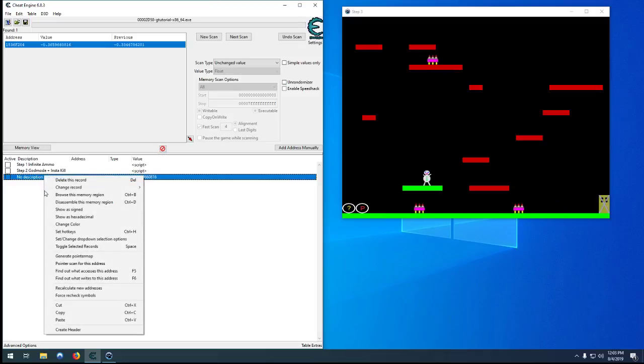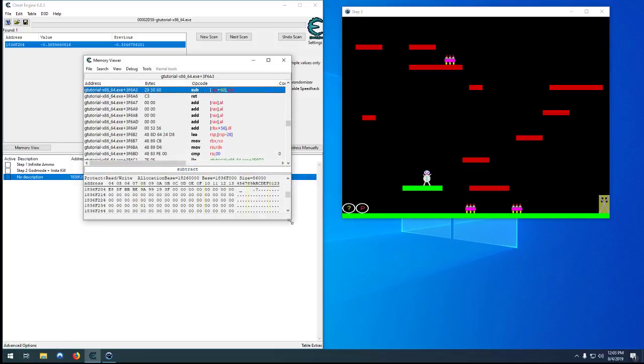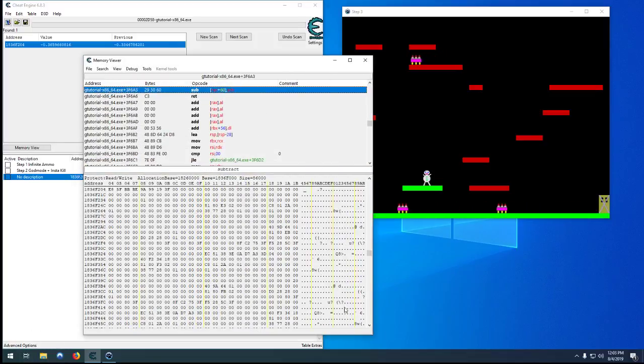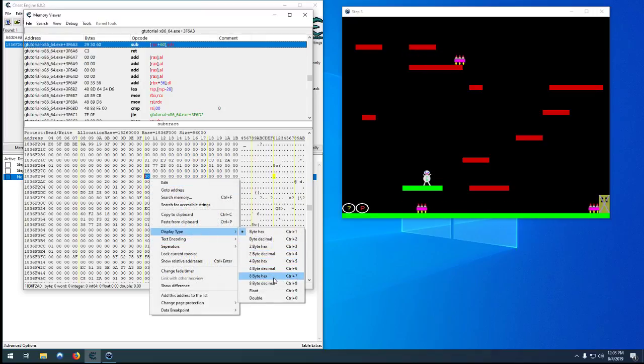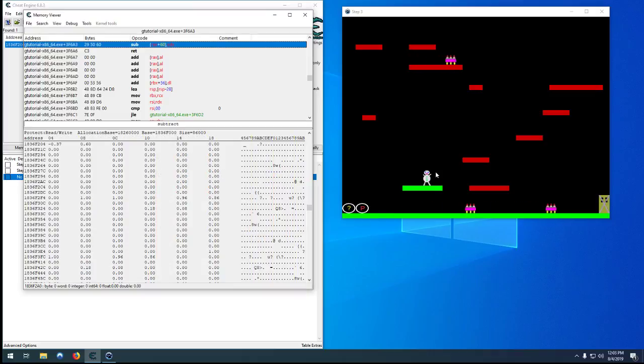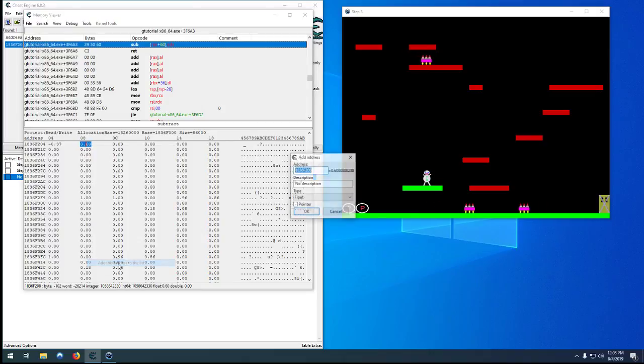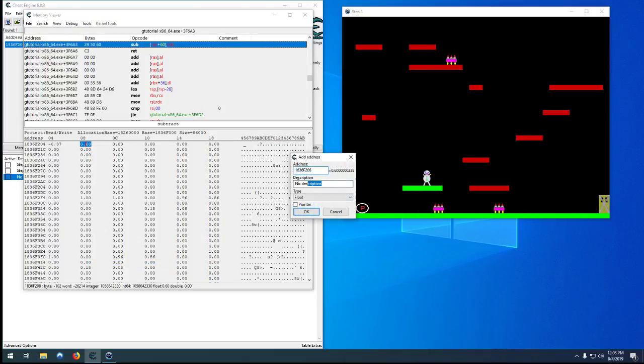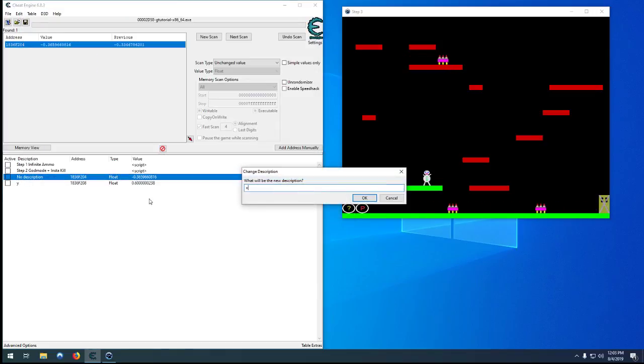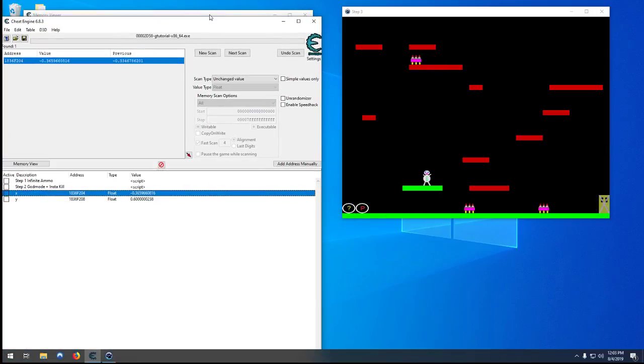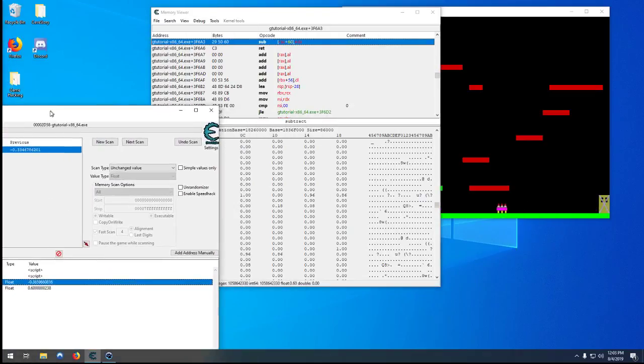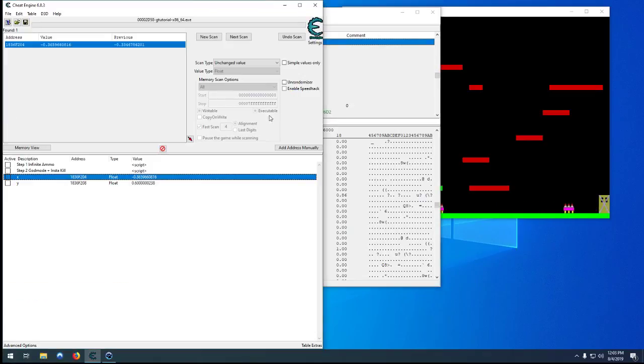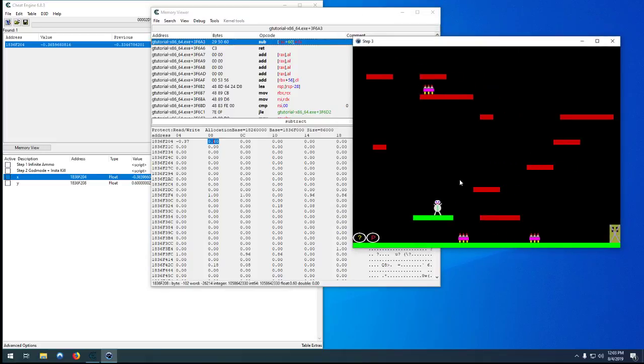Now what we want to do is we can just browse this memory region and there it is down there. So let's start by searching for another float because we need to find our, well, we don't need to, but we'll want to find our Y value too. So the value that changes when we jump, which if that's our X, that one looks like it's our Y. We can add that to the list. And that would be, we'll just call it Y. Call that one X. There we go. So there's our player. We can move around. We can jump.